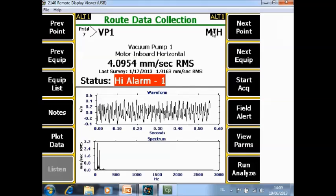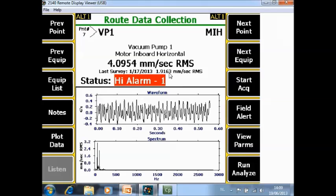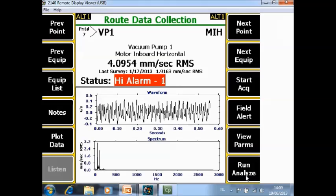In this case, motor import horizontal. Here you see the overall value of the collected data and the overall value of the previous measurement campaign. This is the status, telling you if an alarm level is triggered or not. Here at the bottom you see the collected data.